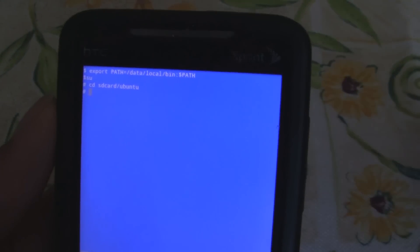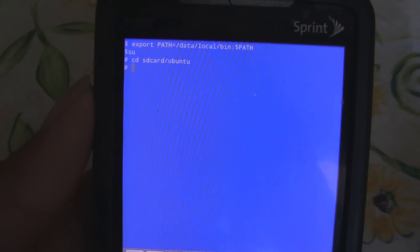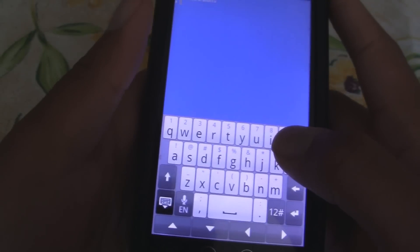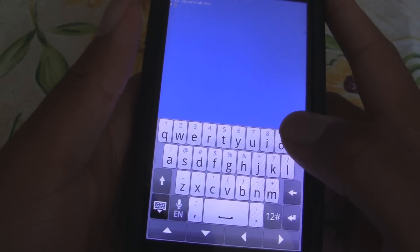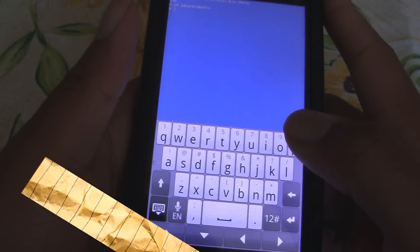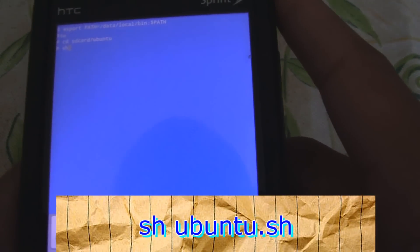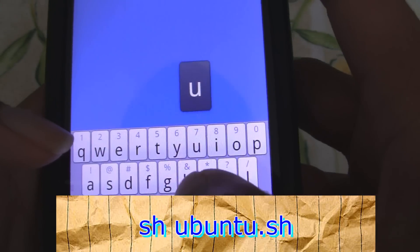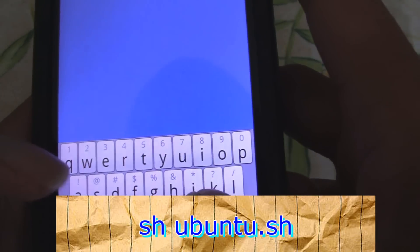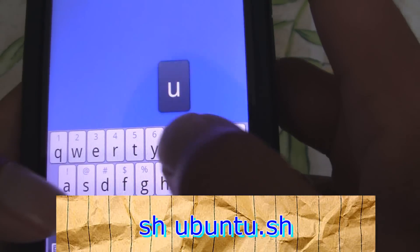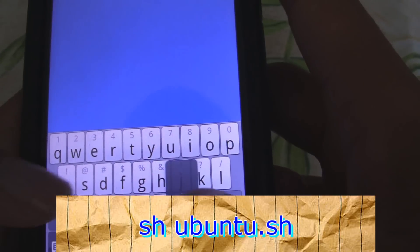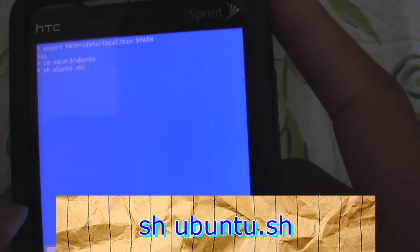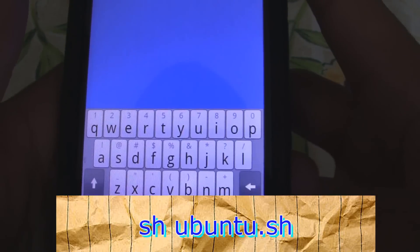And hit Enter. Then if everything goes well, you should just go to the next line and see the hash line again. Okay. So, now we're going to open up the SH file. We're going to say SH space Ubuntu dot SH and hit Enter.